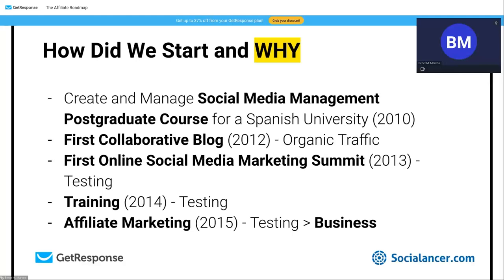In 2015 we came across affiliate marketing — and it was a game changer. We started the blog, got traffic, and thought: let's find a real business. When we discovered affiliate marketing, we realized something fascinating: if you do it the right way, you have teams of people working for you. You're selling a product without taking all the risk, and those people are usually very interested in what they're doing.